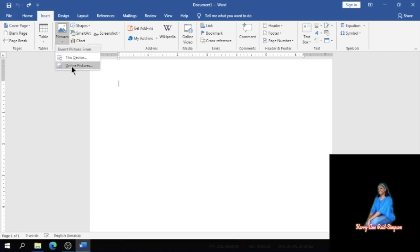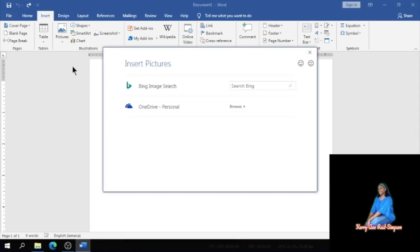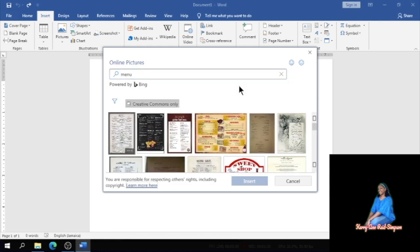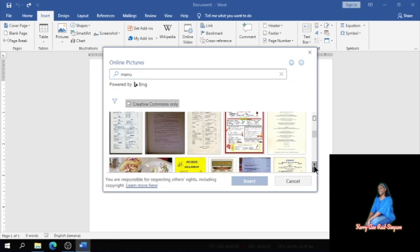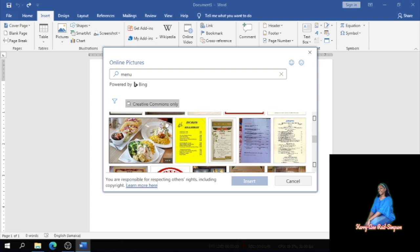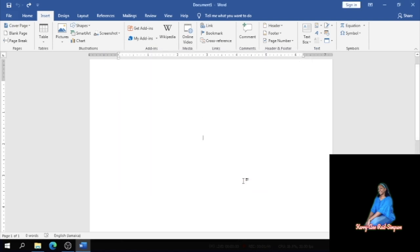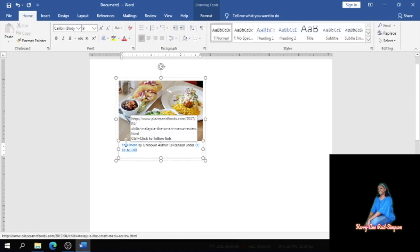And I'm going to be taking one from online, so I'm going to click on Online Pictures. In the search box I'm going to be searching for a menu picture. This is the one I want to use. I'm going to click on Insert and insert.